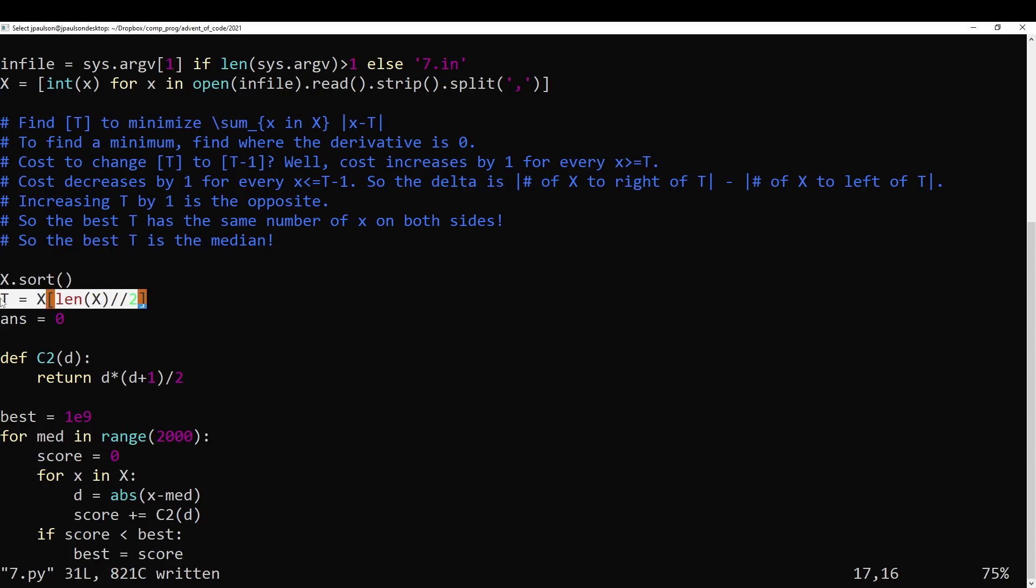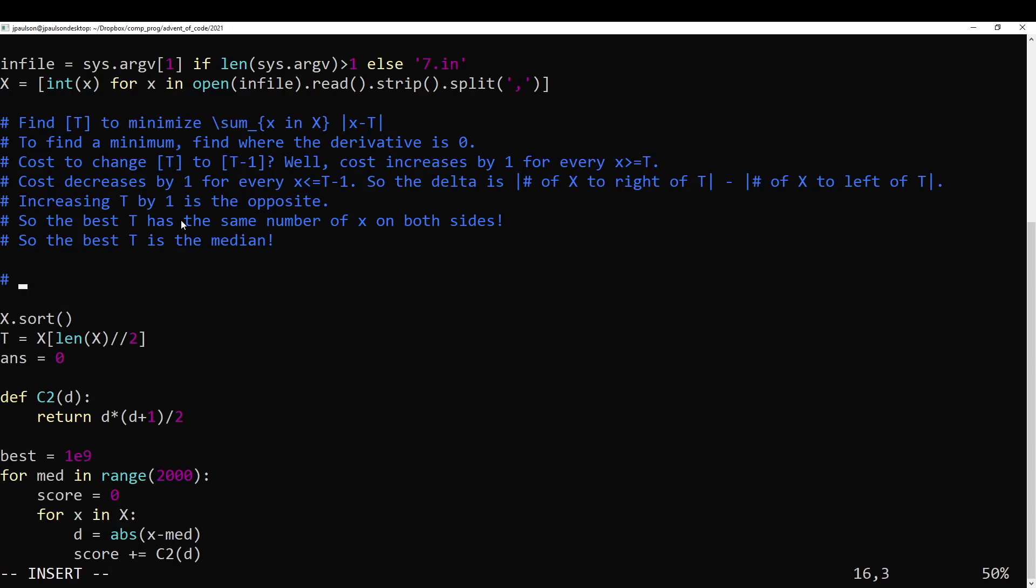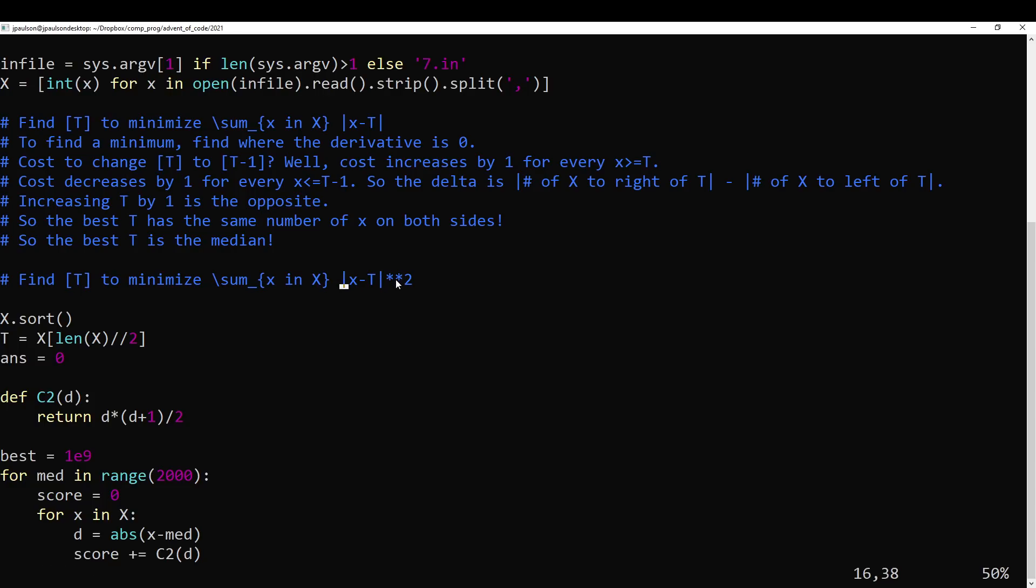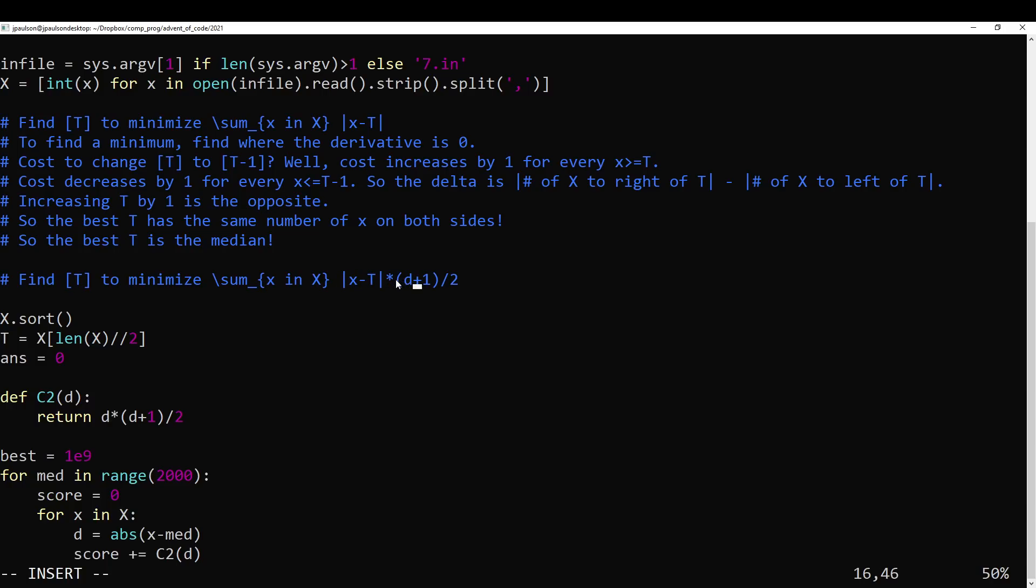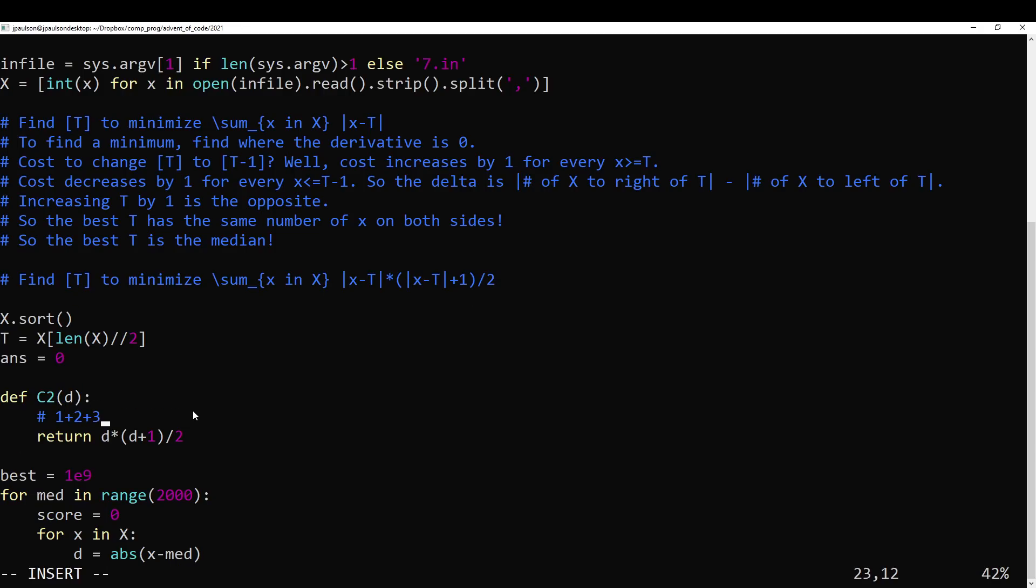Okay, so that's how to compute the optimal t without trying them all in part one. In part two, I imagine you can do something similar. And in fact, I just want to look at it, it seems interesting. So we want to minimize the sum over x in X of x minus t. It's essentially this, but it's actually not that. It's like, fine, I'll just do the actual one, right? This is x minus t times x minus t plus 1 over 2. So I should justify that.